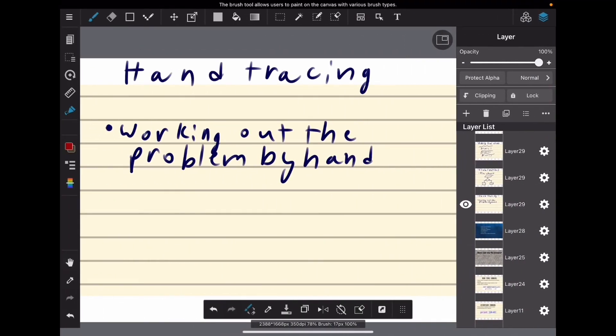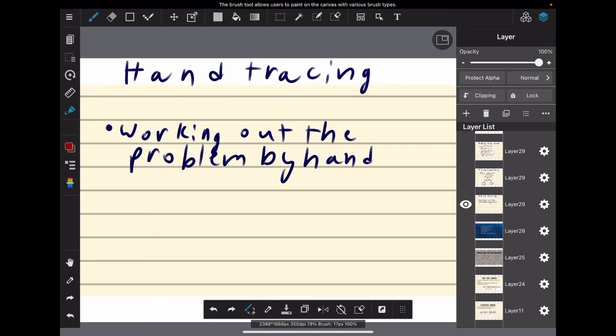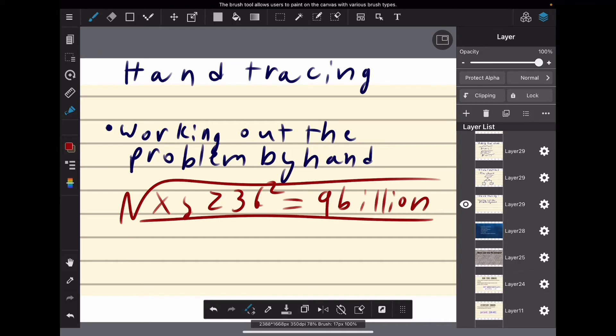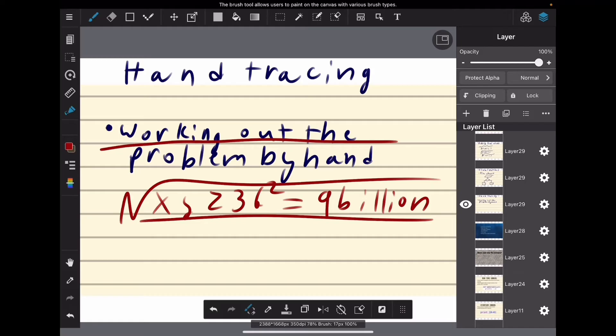First we have hand tracing, which is basically when you work out a problem by hand like a math problem. You have this awful math problem, you know, nine billion whatever, and you have to show all these steps and show your work. Well, it's like that, only you treat your code as your math problem.